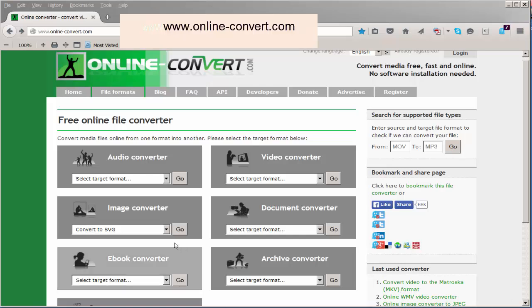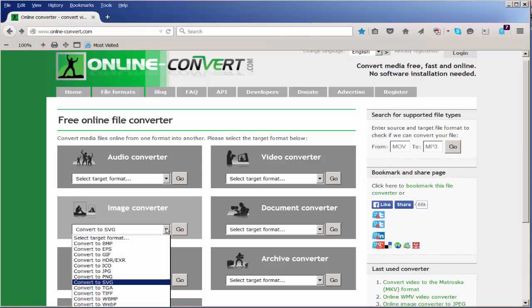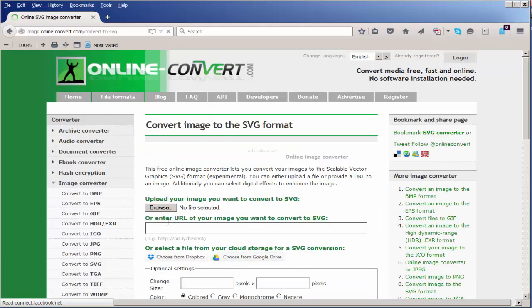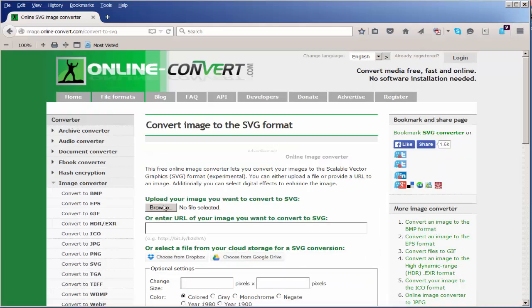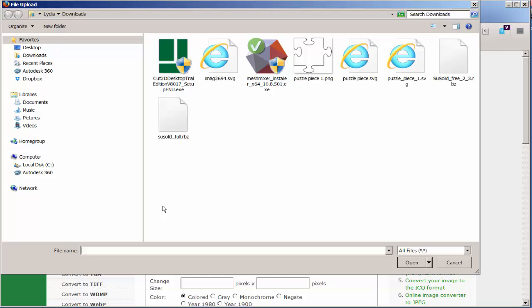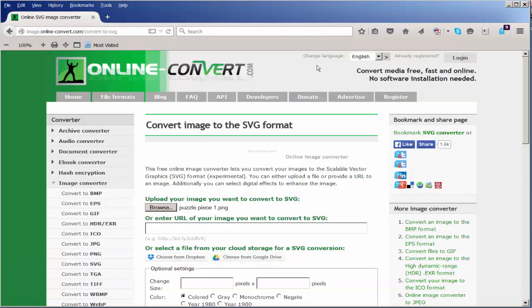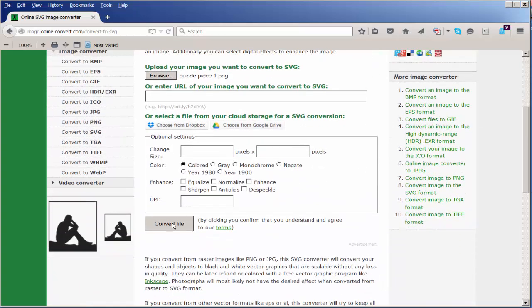At this website, you can convert various types of files. Click on Convert to SVG and then browse for the file you want to convert. I found this PNG file with a Google search, so click on it and upload it to the site.